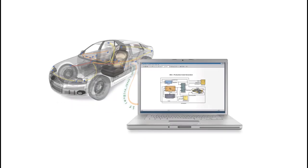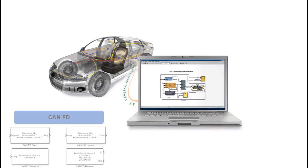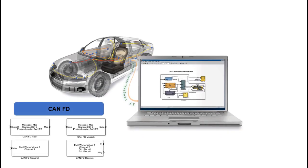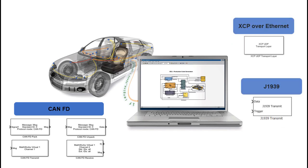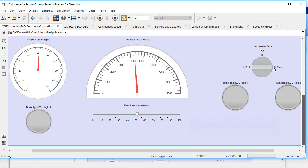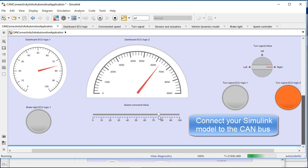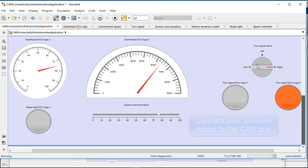Vehicle Network Toolbox lets you stream in data from a vehicle CAN bus, test and calibrate vehicle networks, and easily build interactive test systems. Together with MATLAB and Simulink, it provides you with a single environment to develop and test automotive control algorithms with real data.